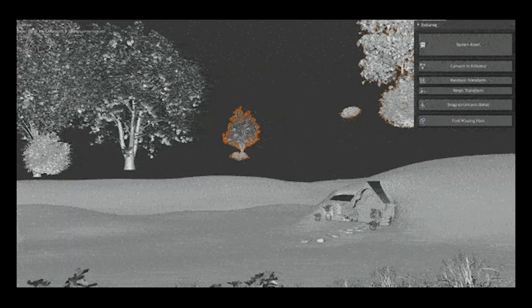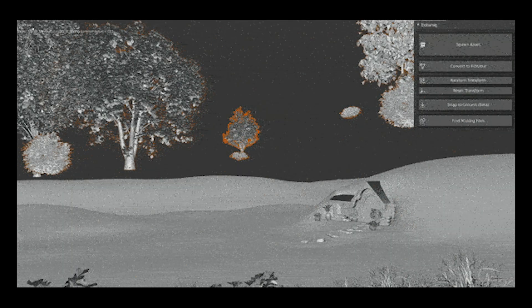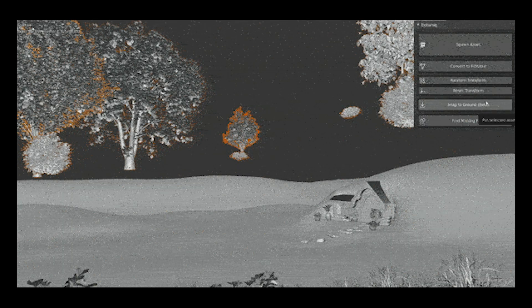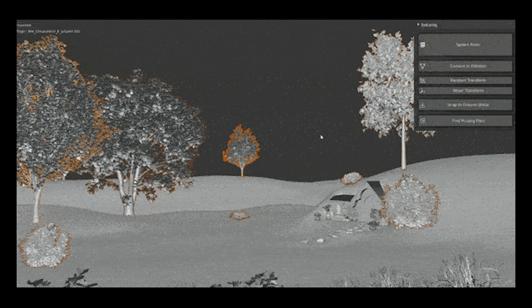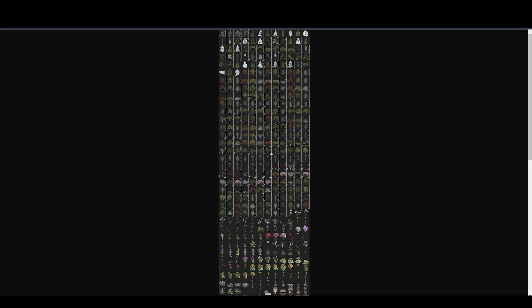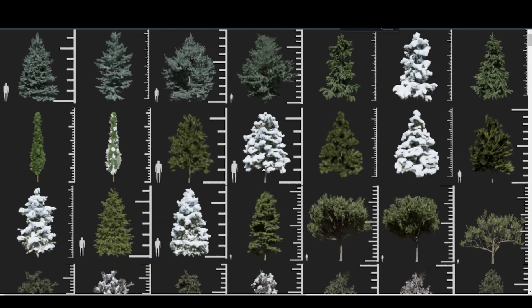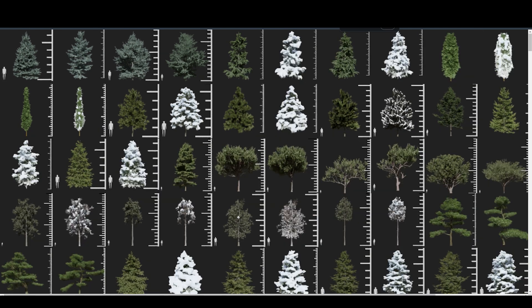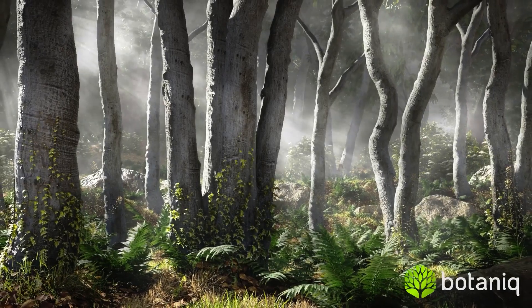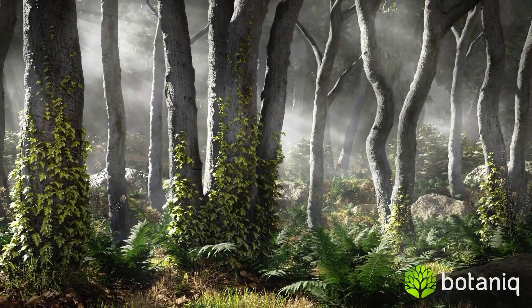Even more handy features. Snap to ground tool instantly aligns your assets to the terrain for quick scene setup. Human reference and previews get an accurate sense of scale before placing objects. Ivy generator.